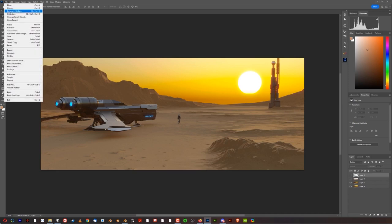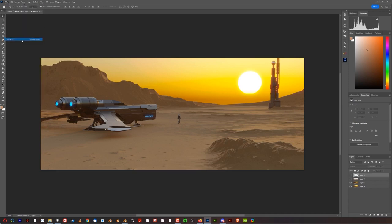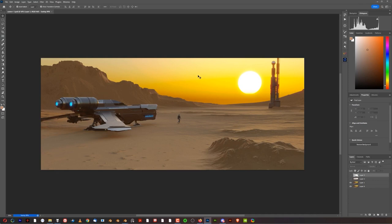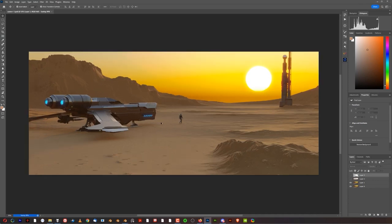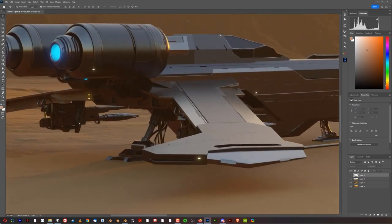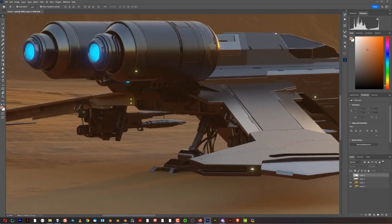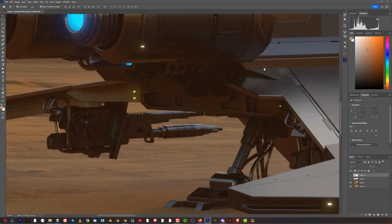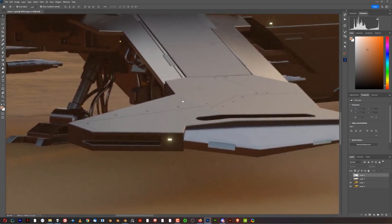Once we do that, let's save it as a PSD and save it. So now we can start working on this image. Before we do anything, we need to first assess these fireflies here — so where do we have fireflies?